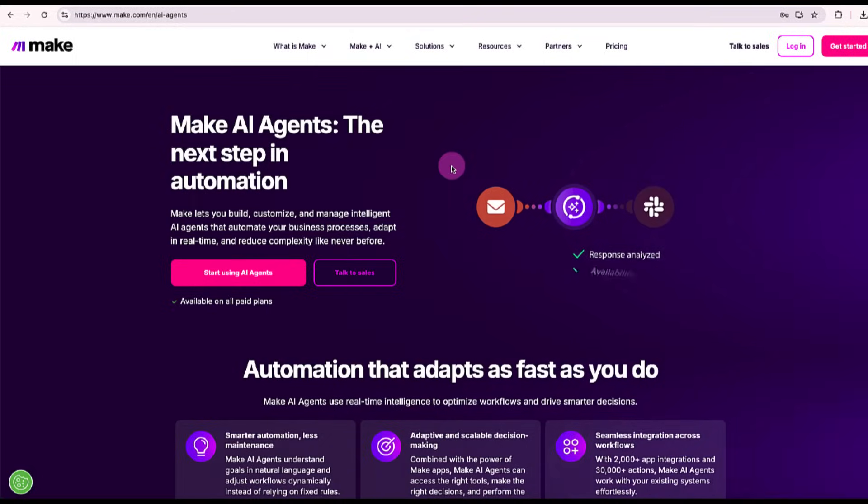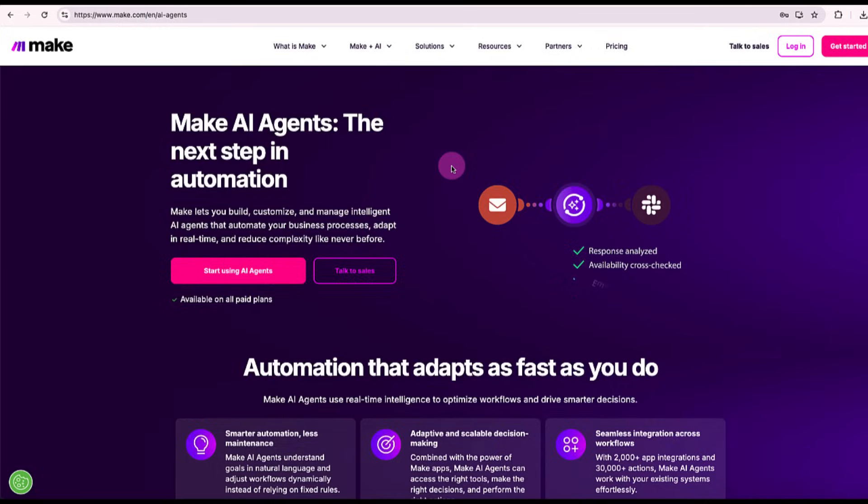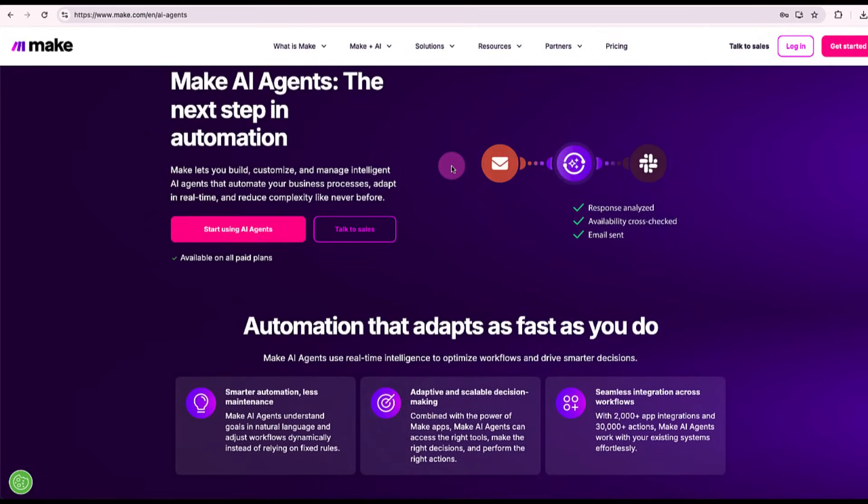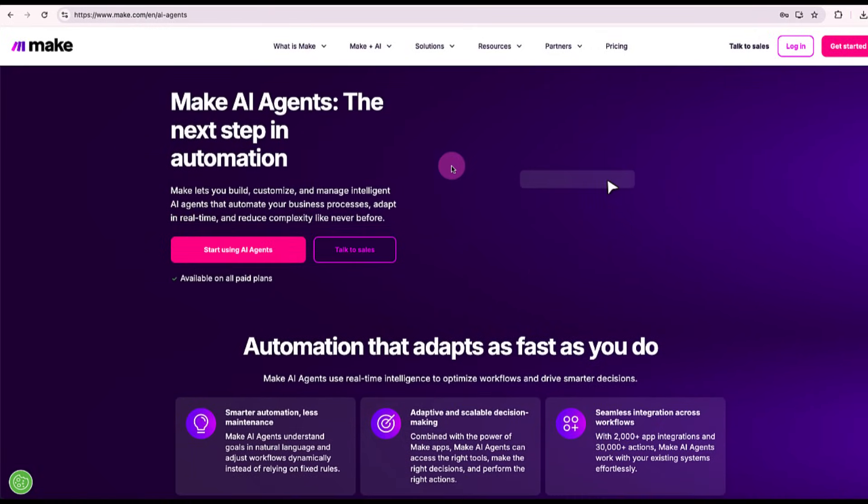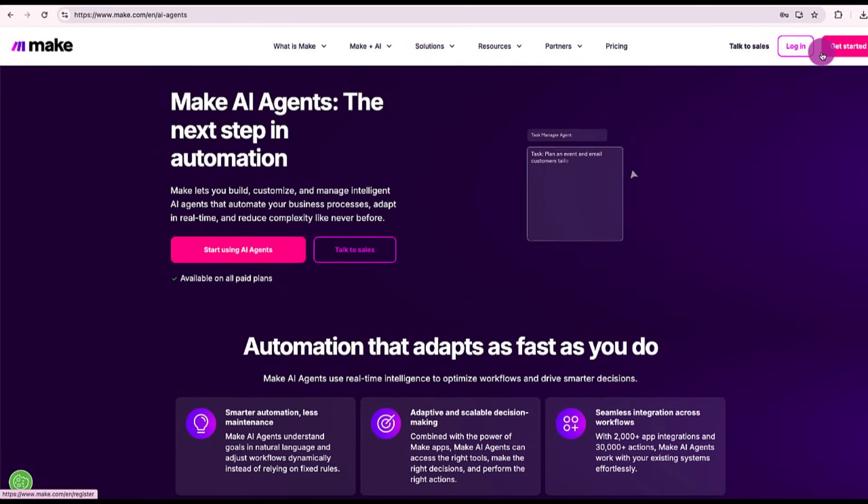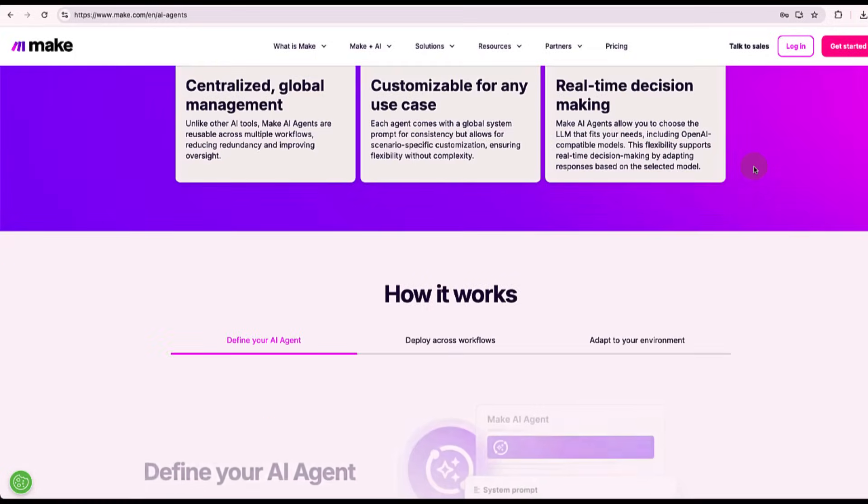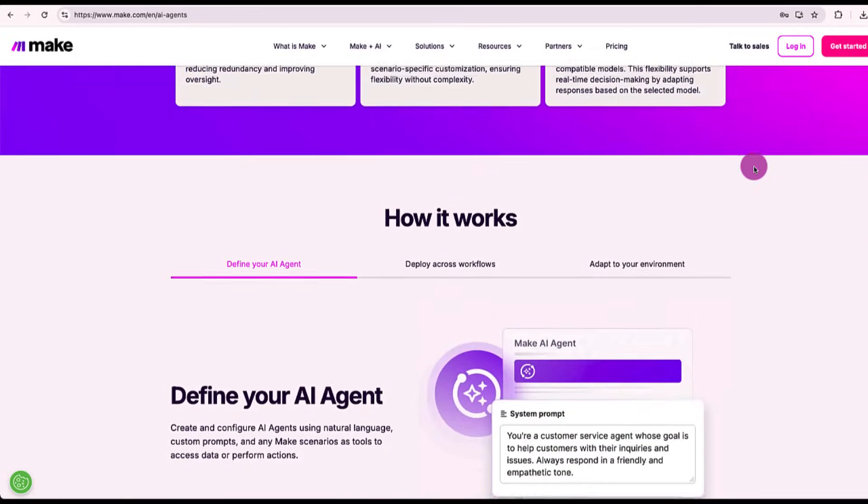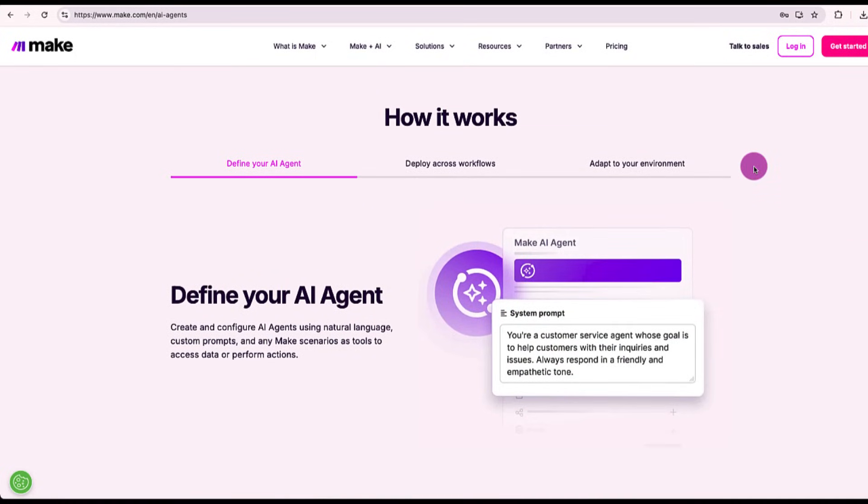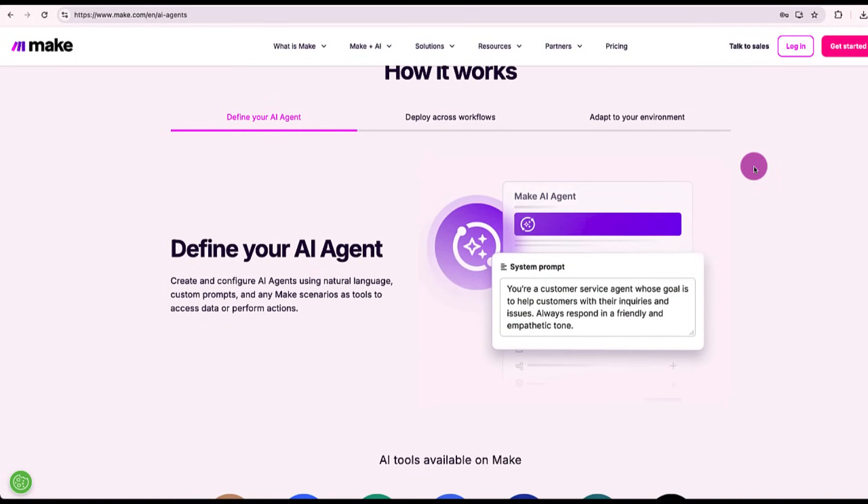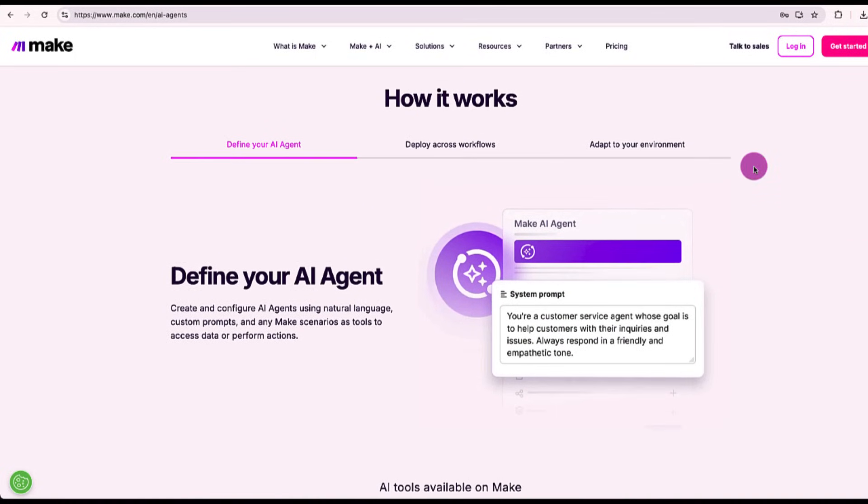To start with, head over to the link in the description below and create your free Make.com account. I recommend upgrading to ProPlan. You'll get one month of free access to premium features, including 10,000 operations to experiment with.